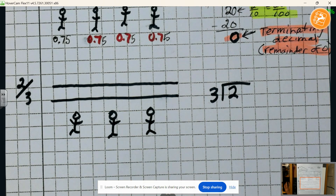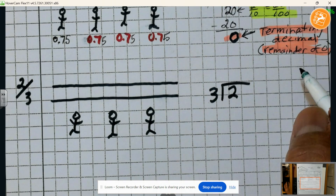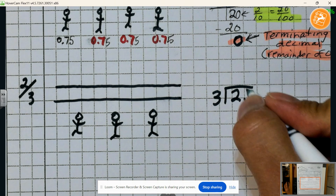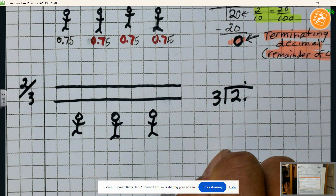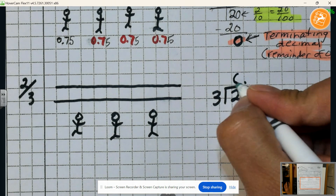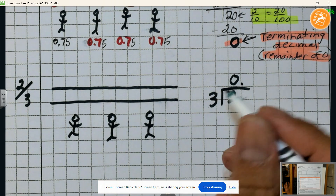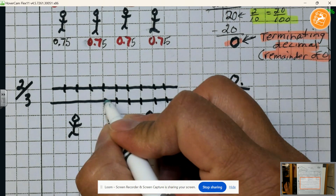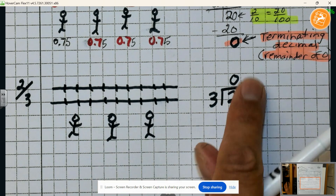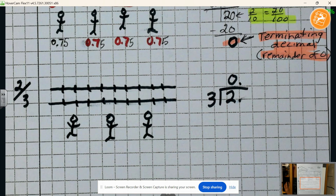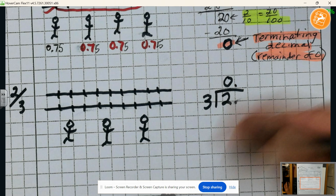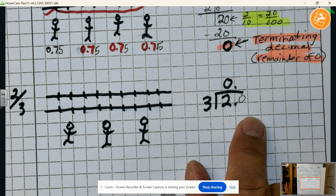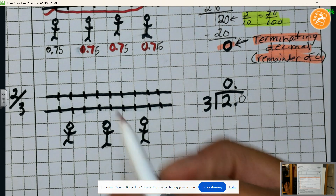Let's go through that whole process again. First, can I give everybody one whole piece? The answer is no — I cannot give them all a whole piece because only two people would get one. So I need to break this into 10 pieces. Now I have tenths — how many tenths can I give to these people so that everybody gets the same amount? In other words, how many threes are in 20? Because I now have 20 tenths.